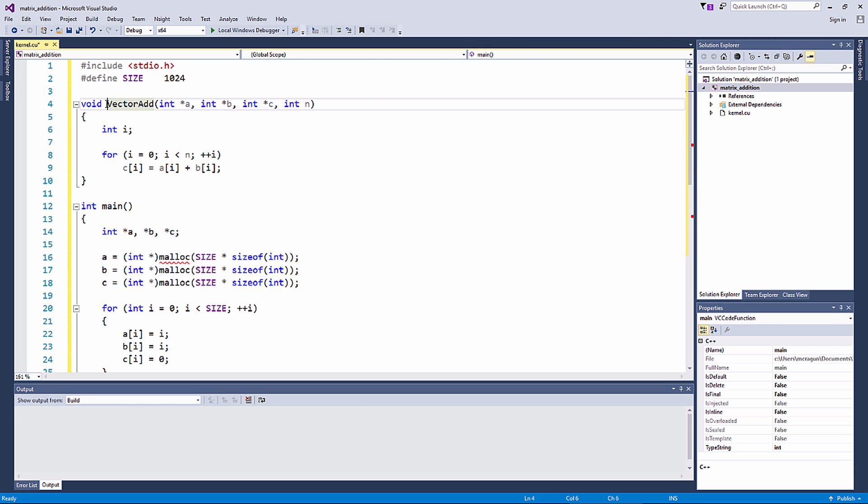Now let's parallelize this function to execute on a GPU. This has three steps: first, make the variables accessible to the CPU as well as the GPU; second, specify the launch configuration of the kernel function; third, parallelize the kernel function to run on a GPU.